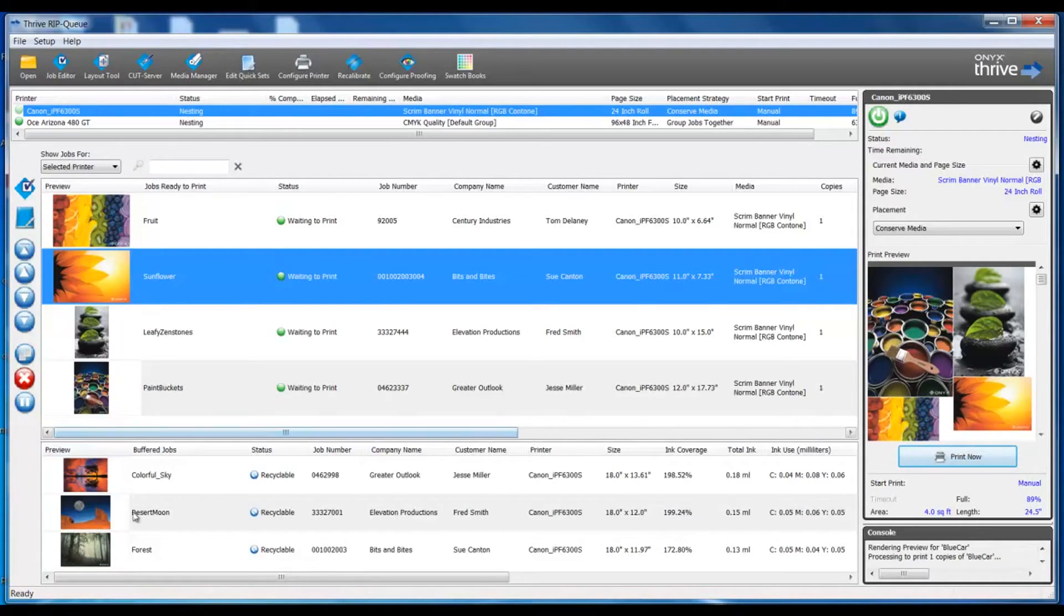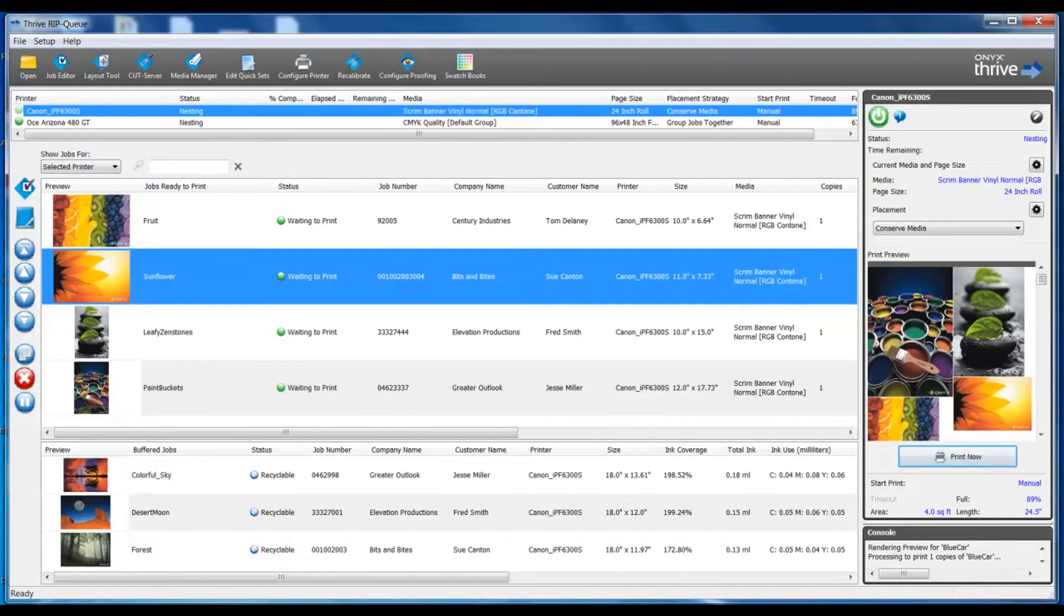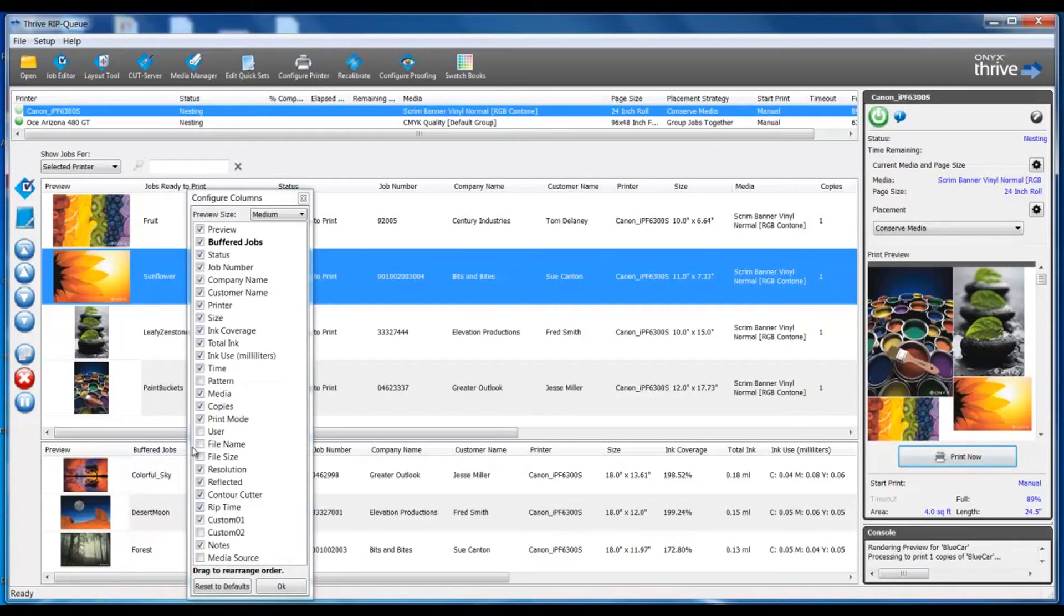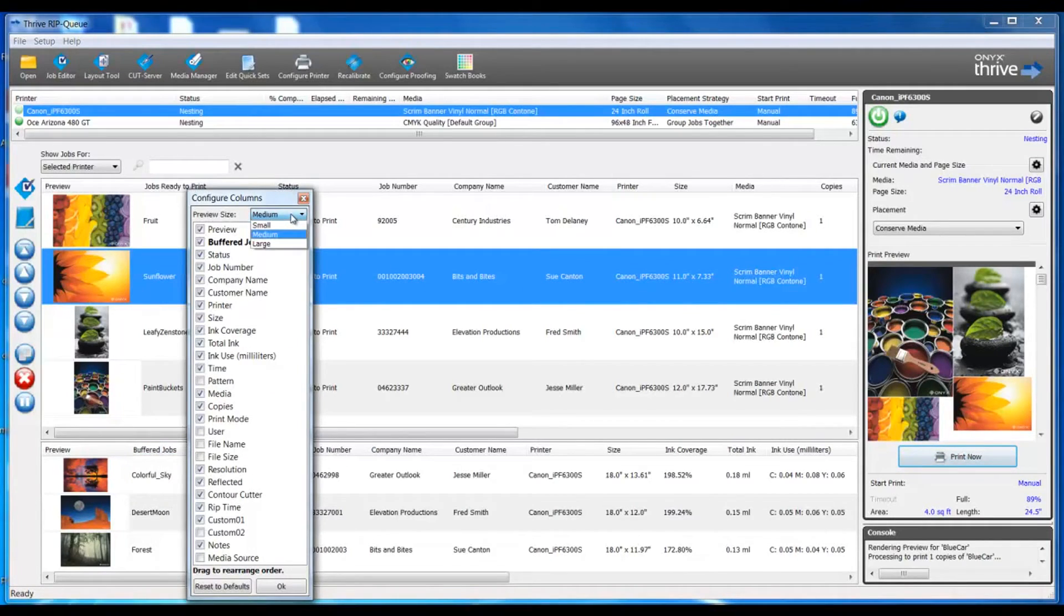we see our buffer jobs. These are jobs that have been printed. These jobs can be deleted or moved back up into the RIP queue to be reinstated and printed again. The buffer jobs area can also be customized for different preview sizes as well as column options.